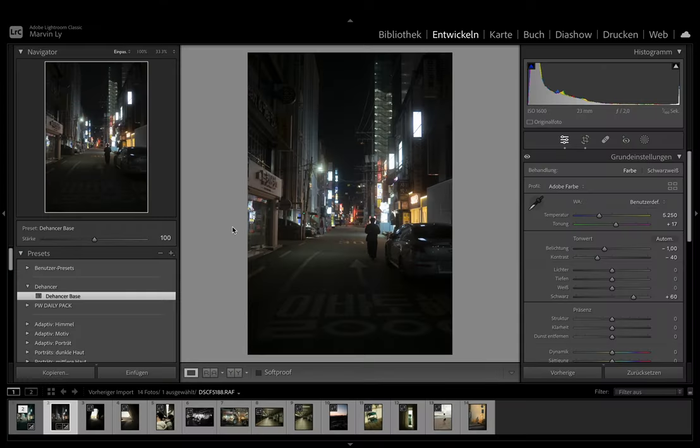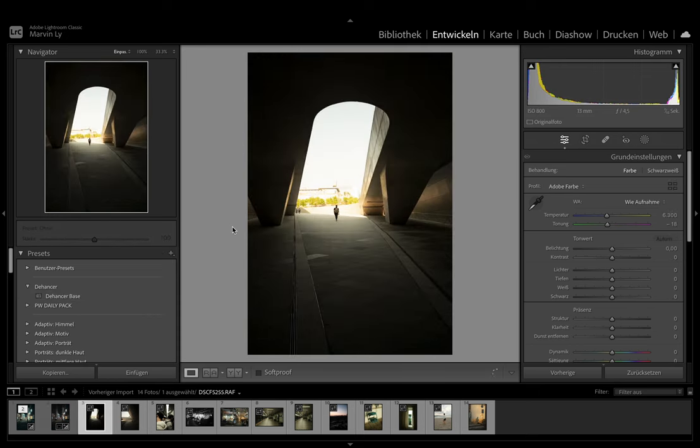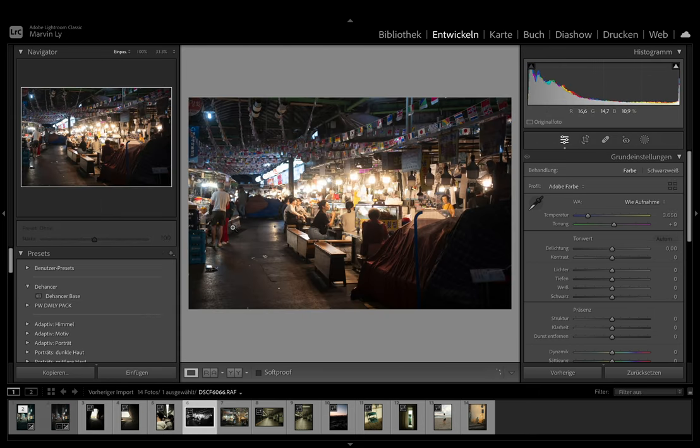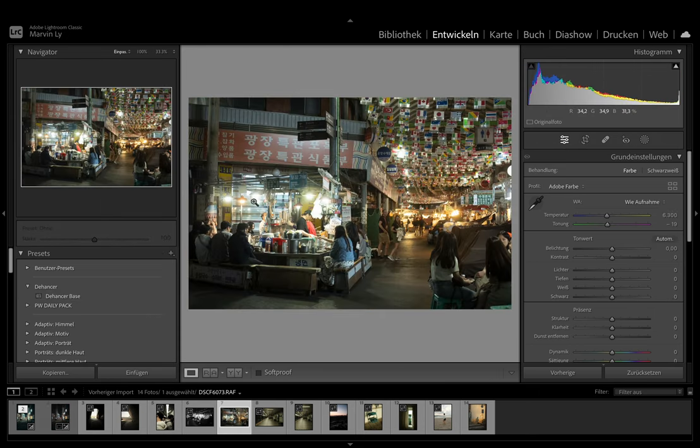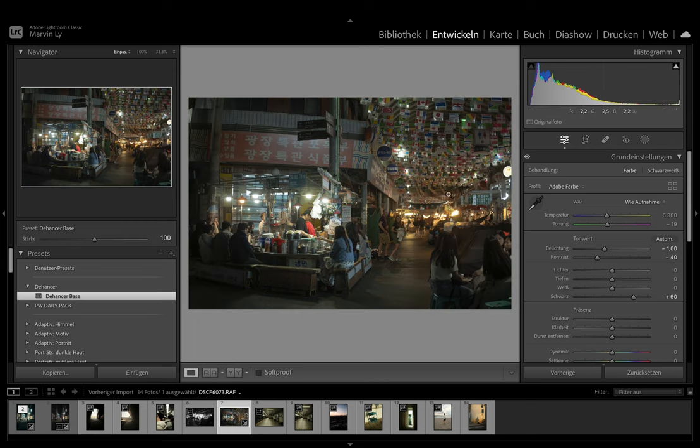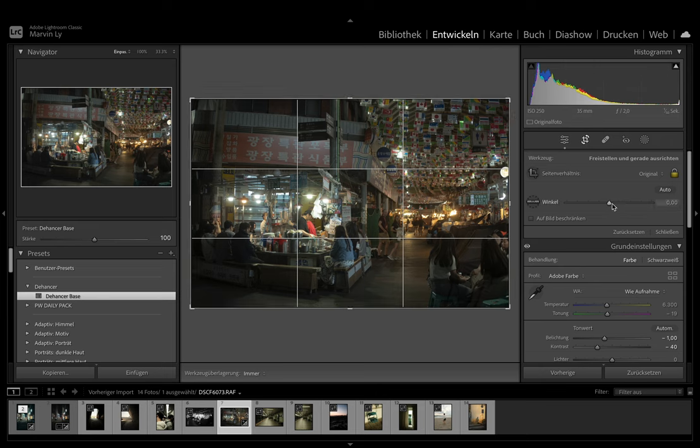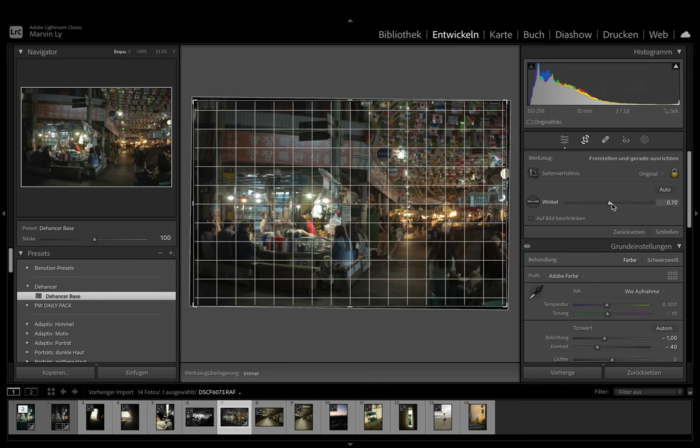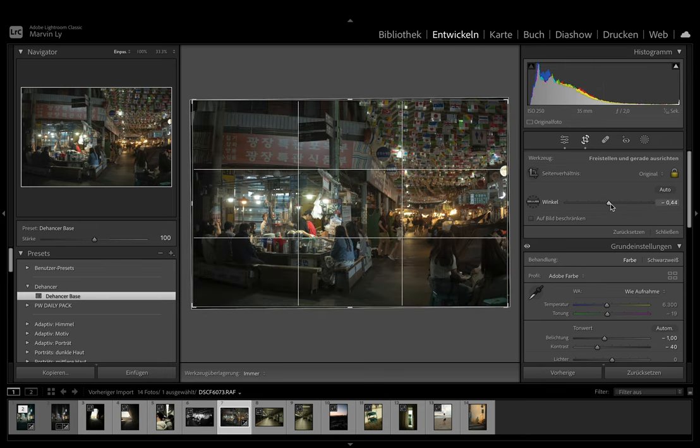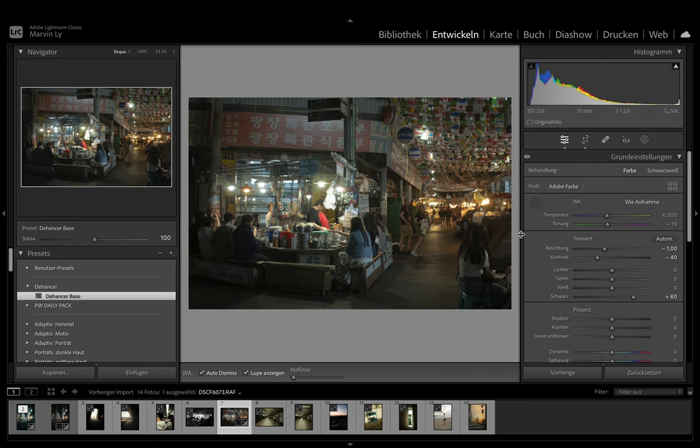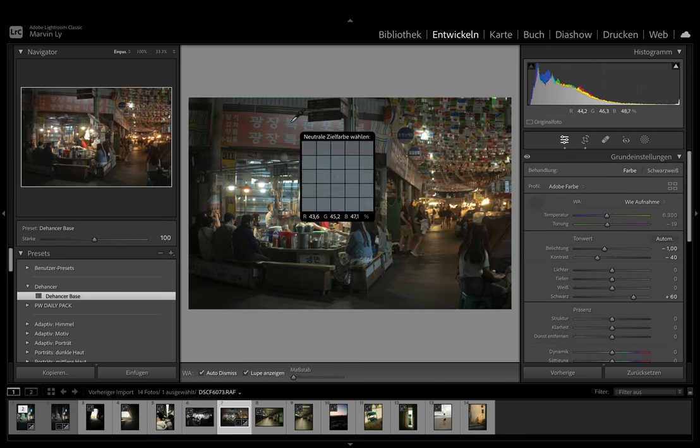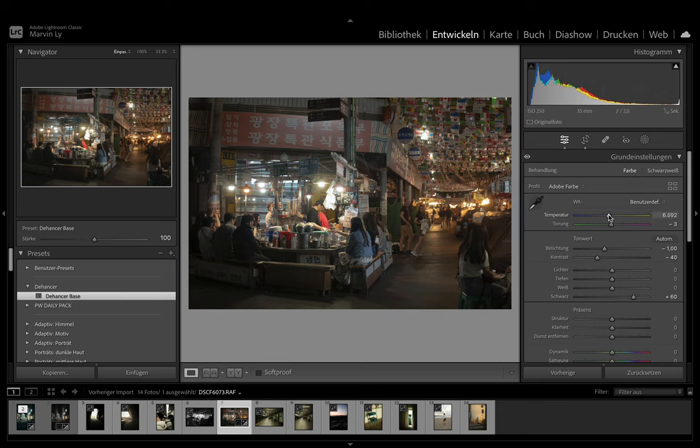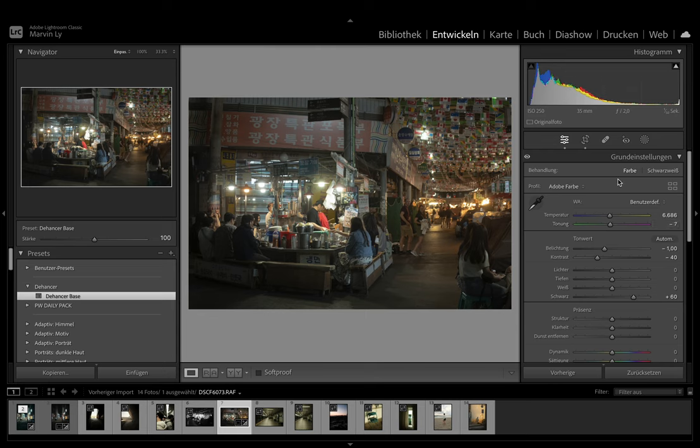So before we start we want to prepare the picture. So what we want to do is to reduce the contrast of the image. If the image looks too muddy and dark then you probably have to reduce the contrast even more before importing to Dehancer. So let's crop the picture and correct the white balance. So I think this is a little bit too warm so I make it like a little bit cooler and maybe give it a little bit more green tint to it.